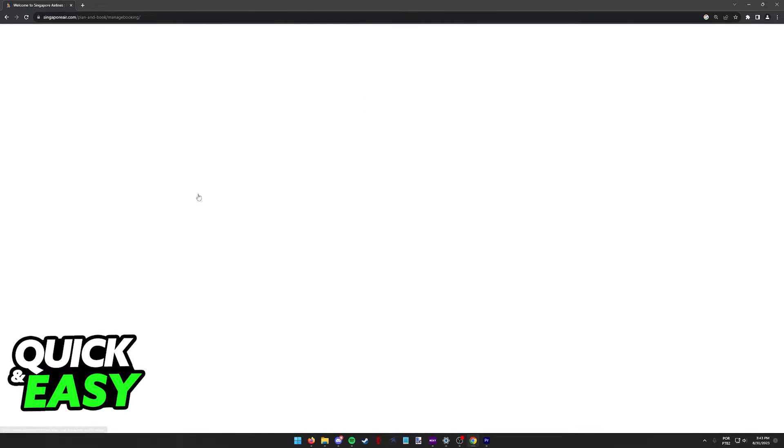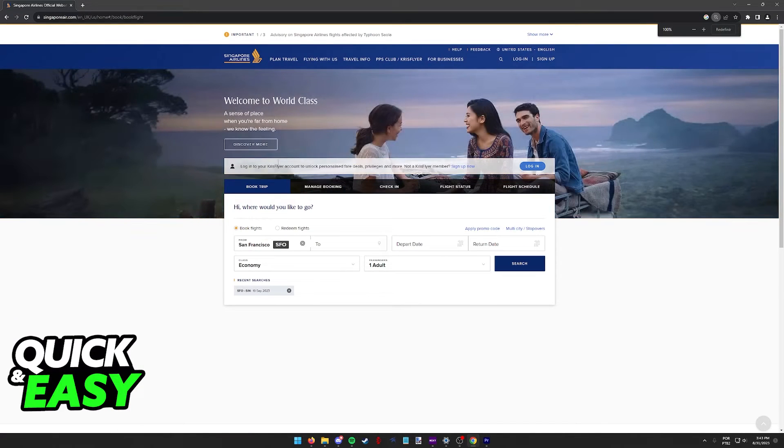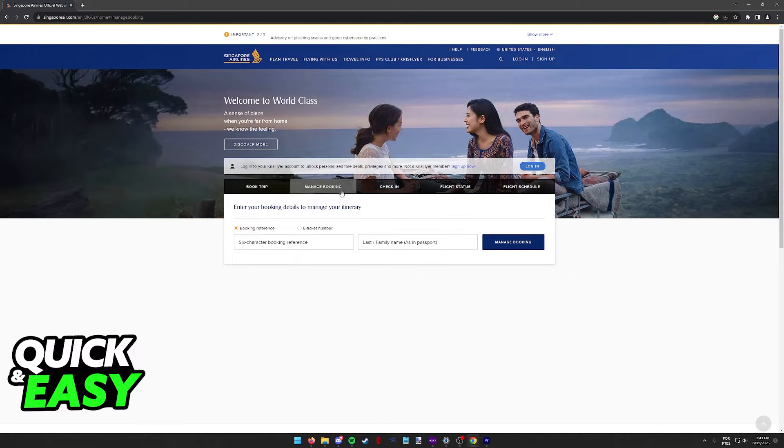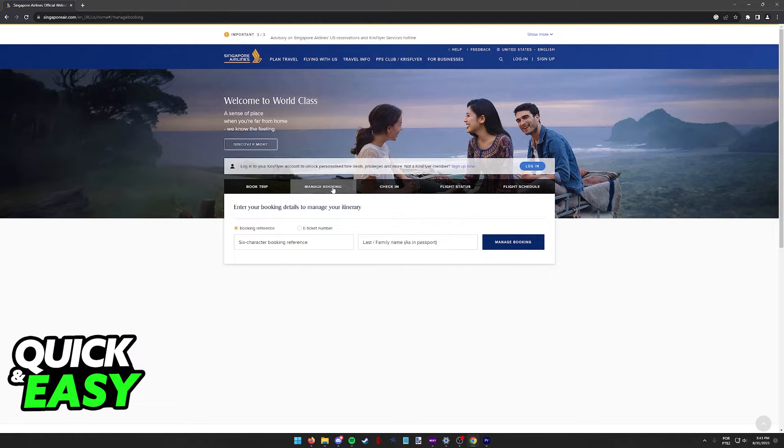When you click under any of those options listed, you will be redirected to the main menu and in here you have to select manage booking in order to change the seat that you want to select.